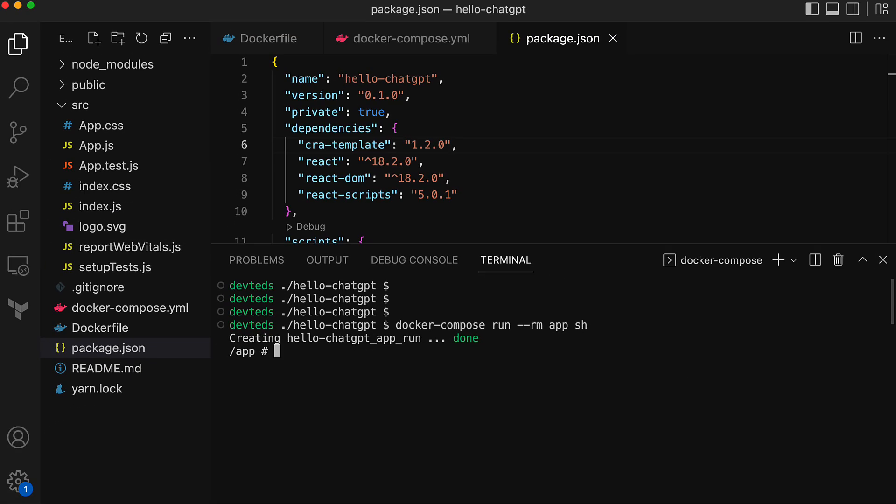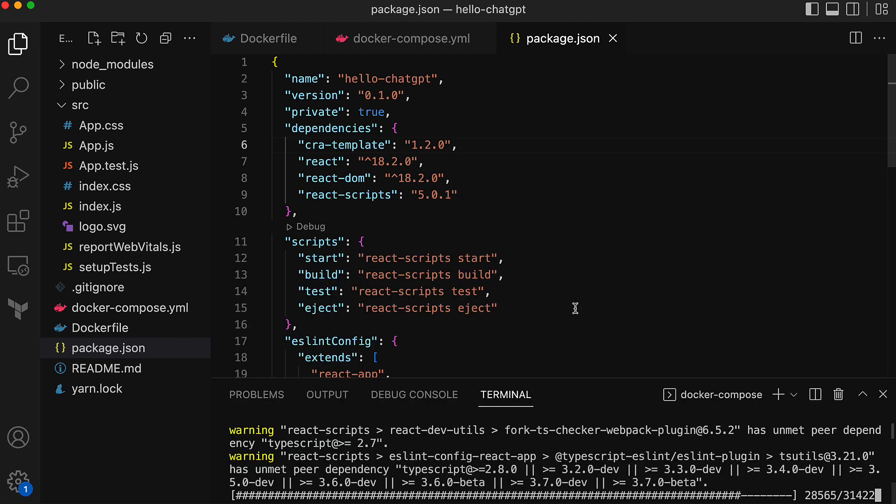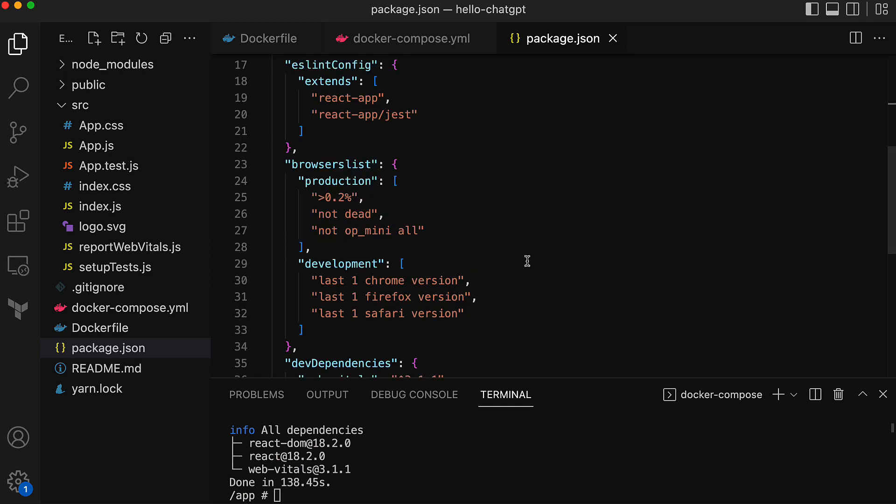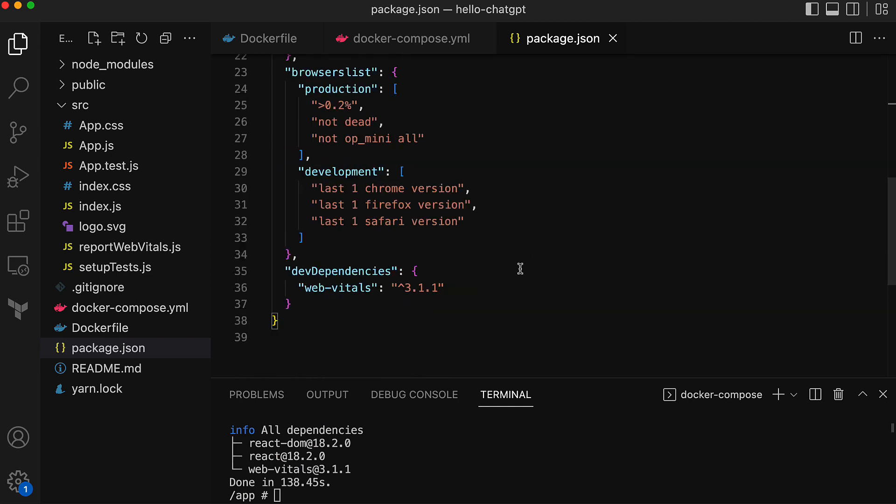Inside the container let's run the yarn command to add the package web vitals. That is complete. Verify that it updated the package.json, and here is the web vitals package added under the development dependency section.